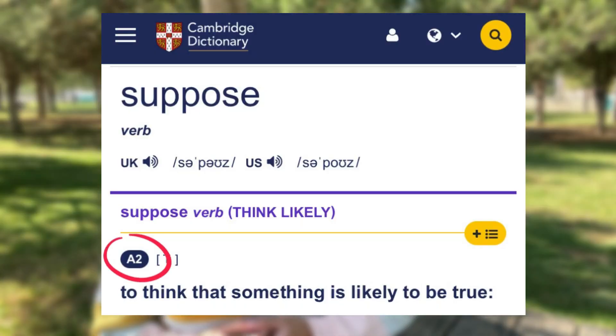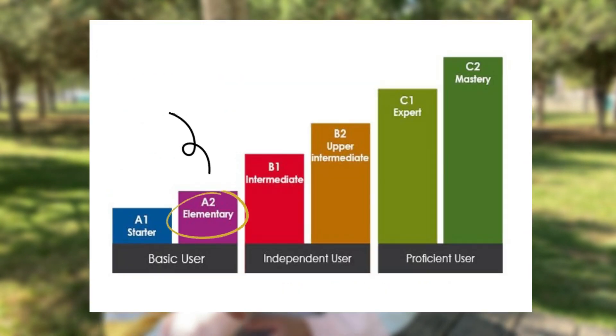Hi everyone! What's up? I hope your day is going swimmingly. I bet you have heard of the word 'suppose.' Suppose. Yes, this is an A2 level word and it means that it's an elementary or basic user English word. But the thing is, it's used in different ways and it has a lot of different meanings. So that's what we're going to talk about today.